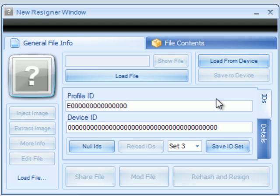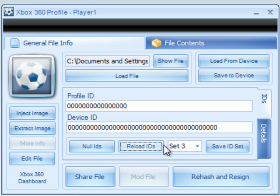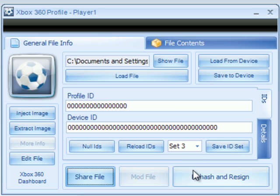Wait for it to load. Now click Reload IDs from Set 3 — whichever set you used — then click Rehash and Re-sign. And that's all you need to do.